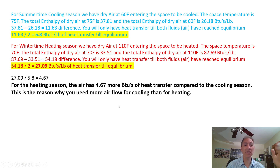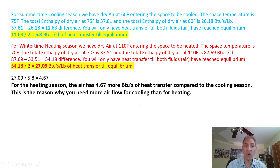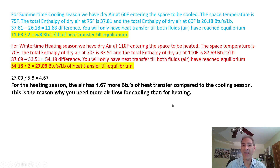This is the reason why you need more airflow for cooling than for heating.